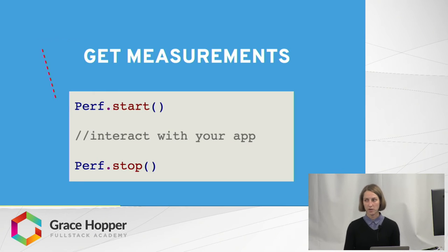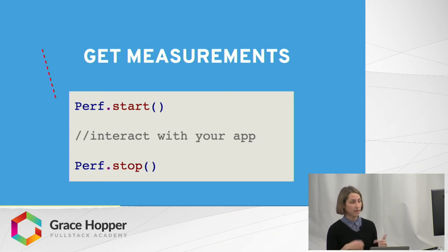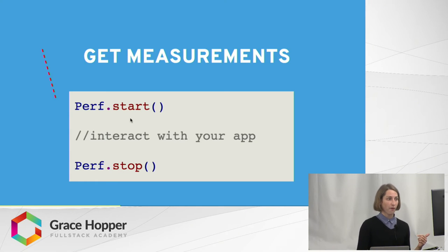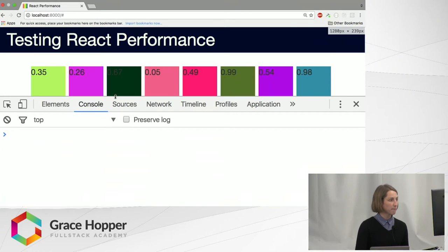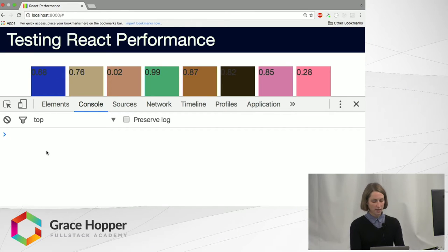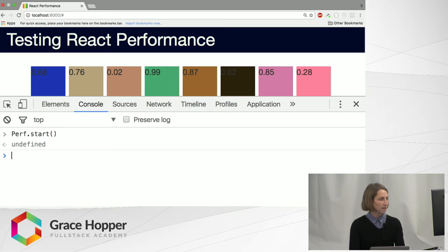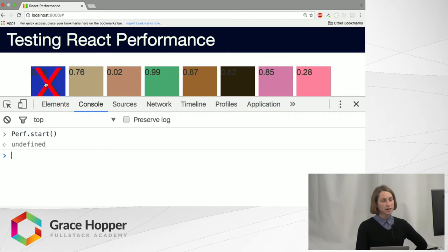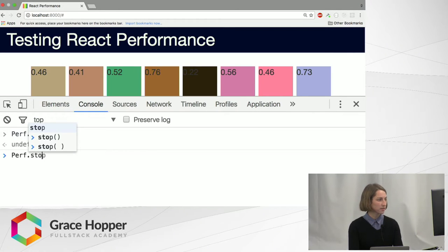The first thing you're going to want to do to get your measurements is use two commands: perf.start, then you do whatever you want to measure on your site, and then perf.stop. To demo that quickly — I'll refresh so we have a fresh page — I type perf.start, then do some action. Here I want to delete the first element, I click, and then perf.stop.